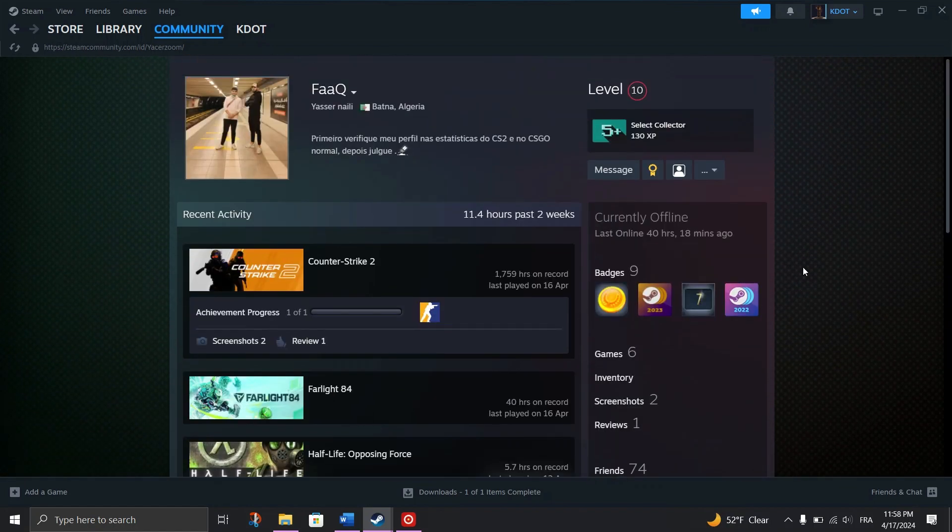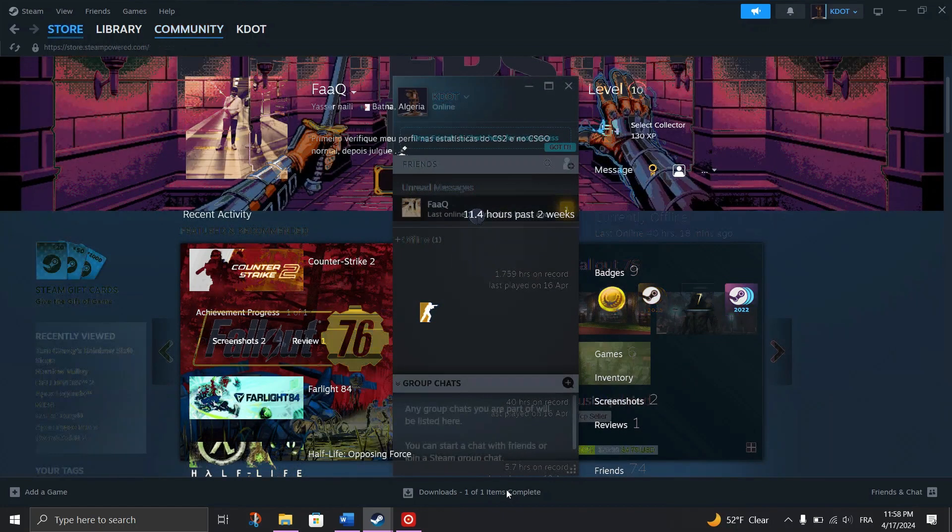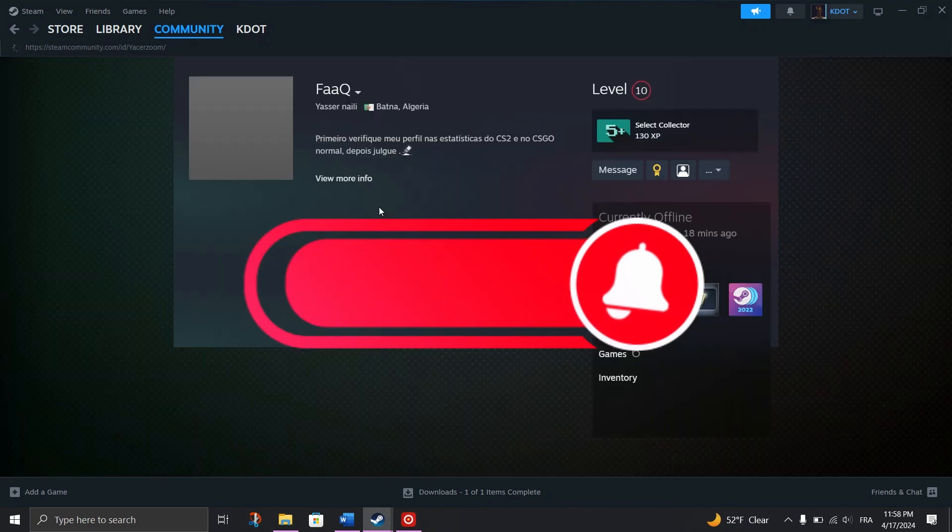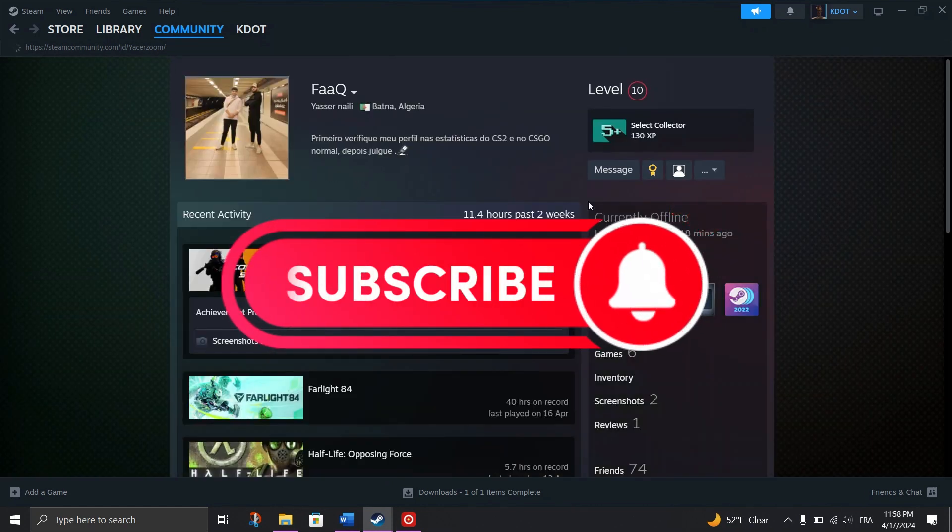Next, try adding friends on the Steam Mobile app. Just select friends, add friend, and enter the friend's profile name.